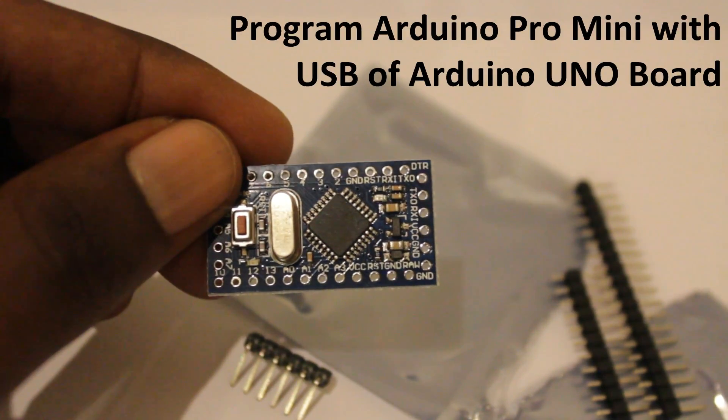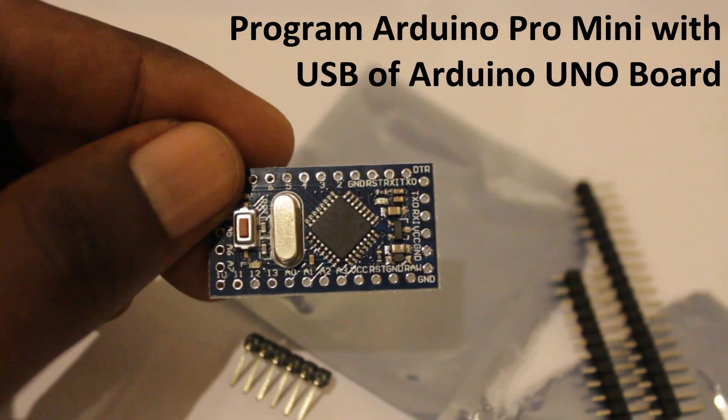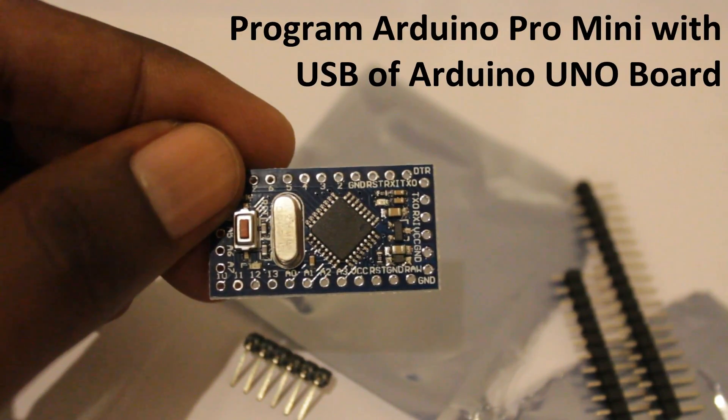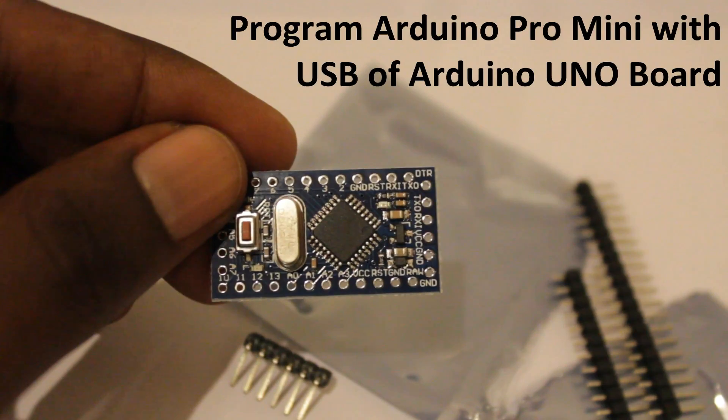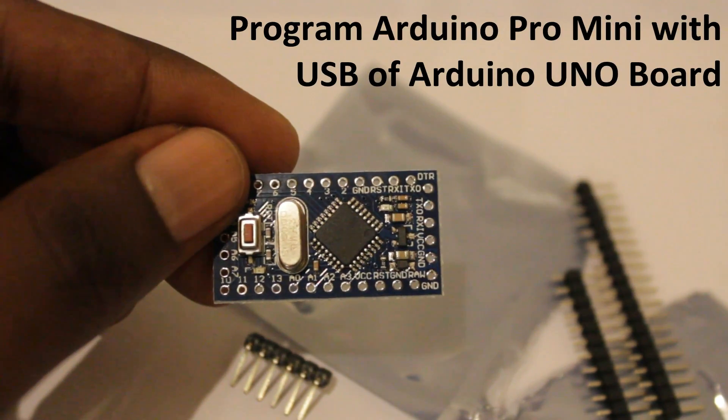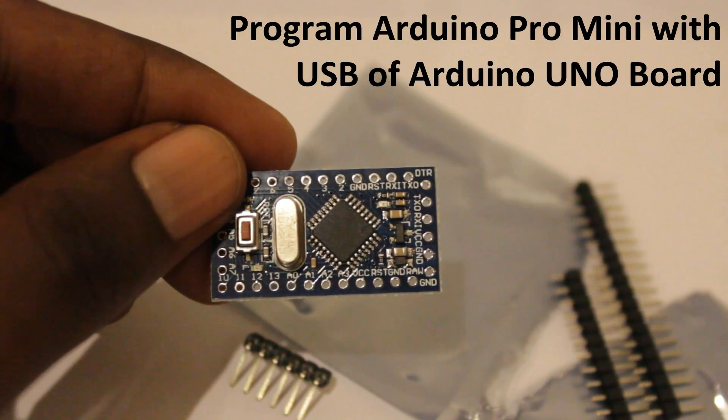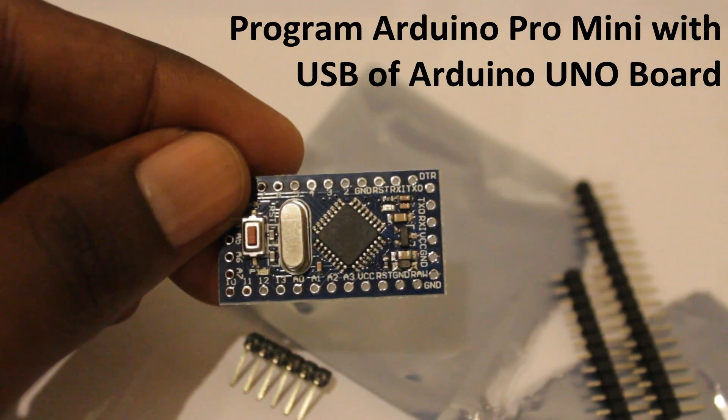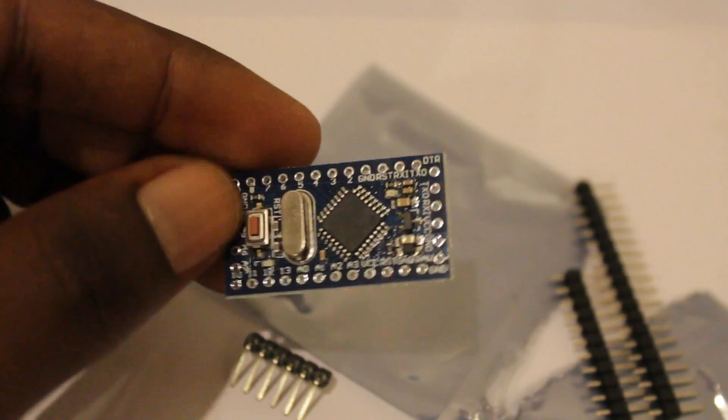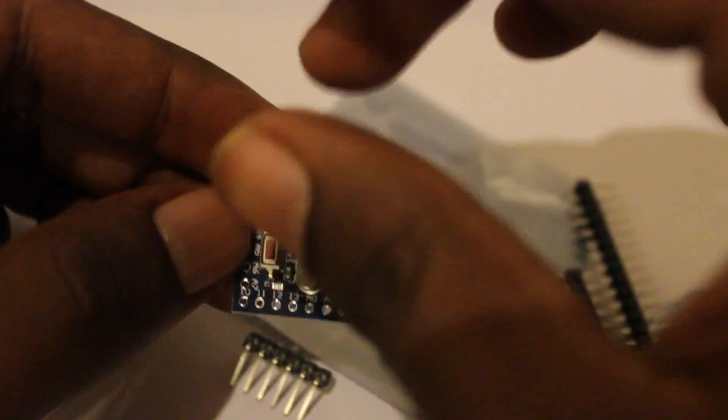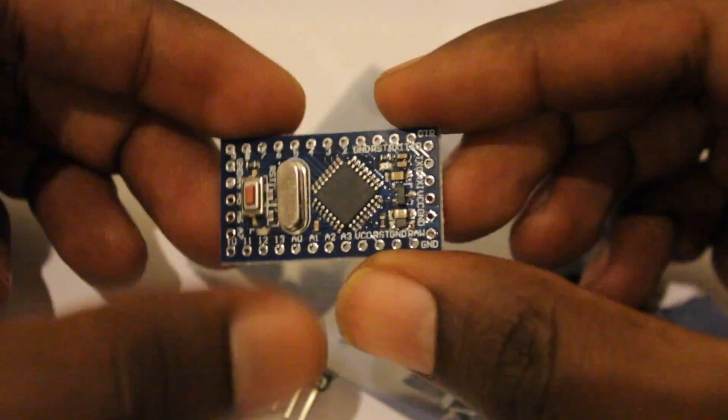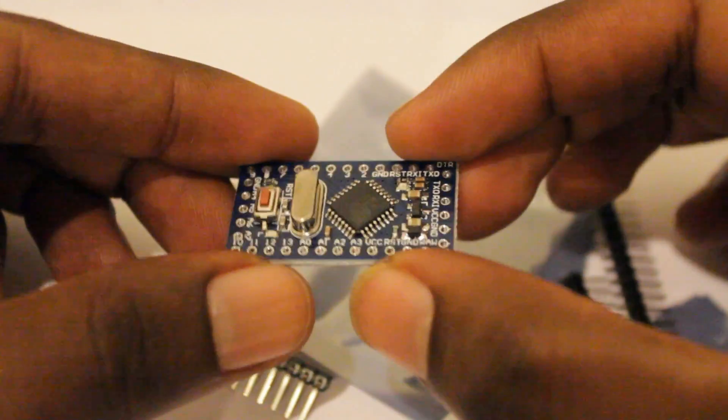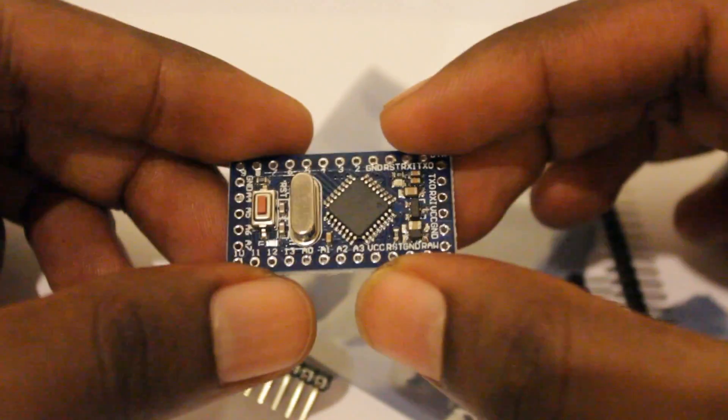Hello guys, today I'm going to show you how we can program an Arduino Pro Mini board using an Arduino Uno board with USB connection. First of all, if you look at Arduino Pro Mini, it's very small but it has the same spec as Arduino Uno board.